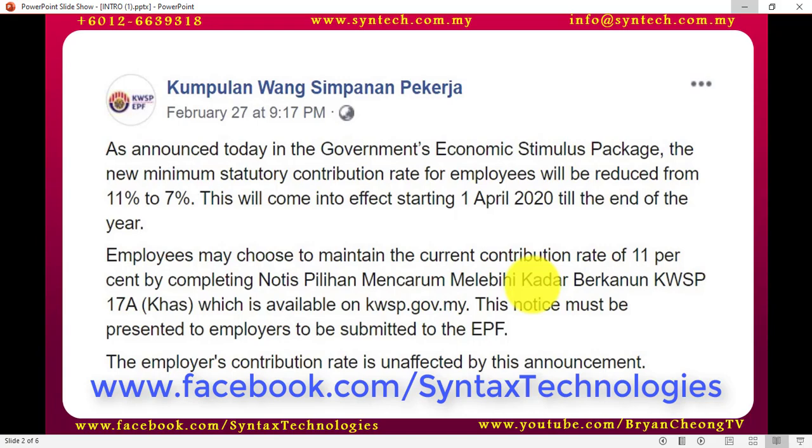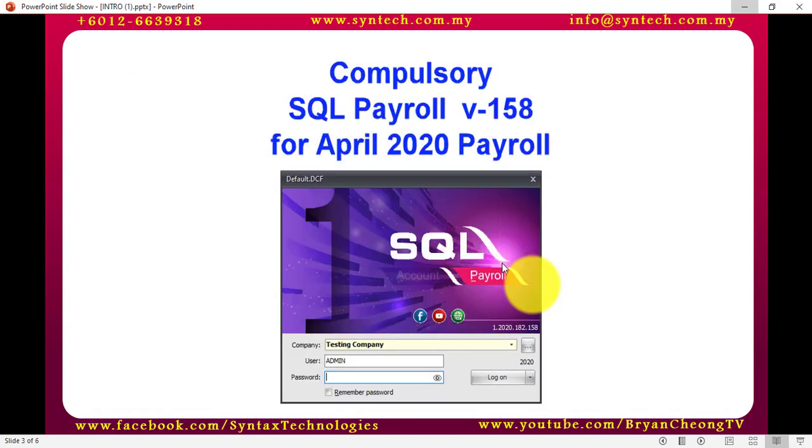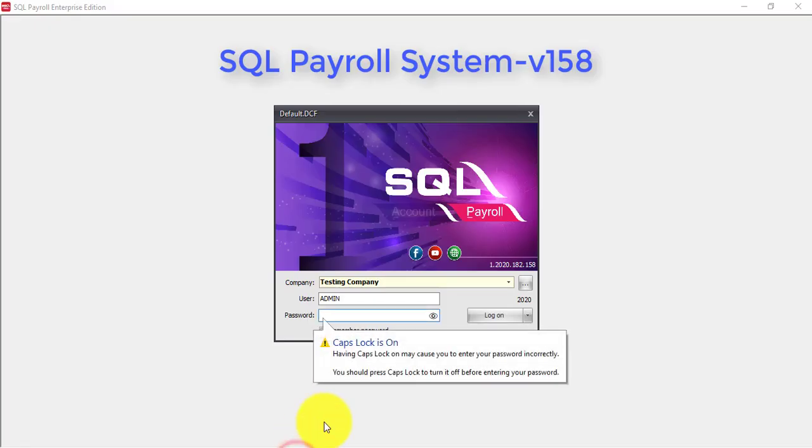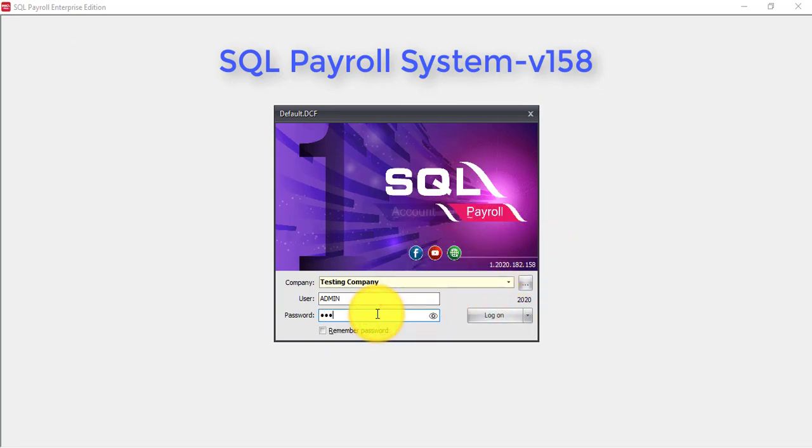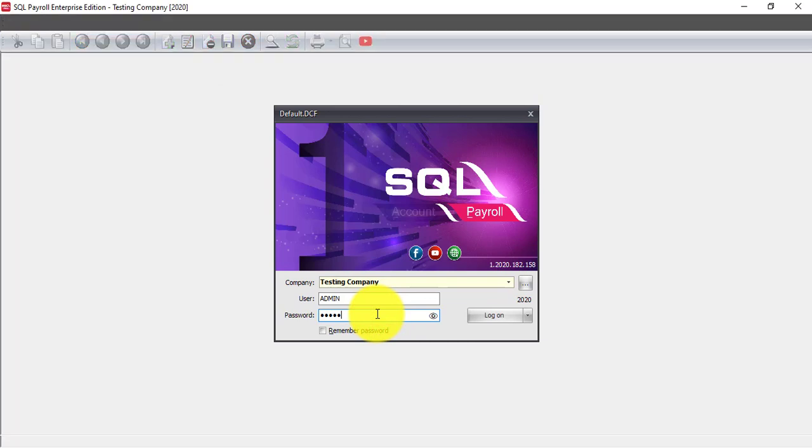Another thing to take note is it is compulsory for you to upgrade to SQL Payroll version 158, the latest version which will have this setting. So let's log in to SQL Payroll. Again, this is SQL Payroll version 158.